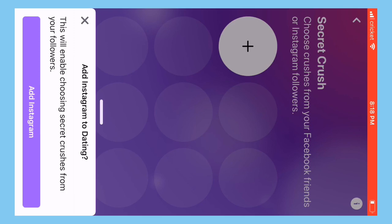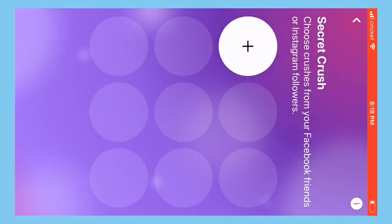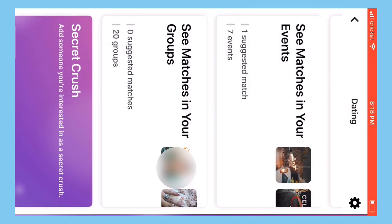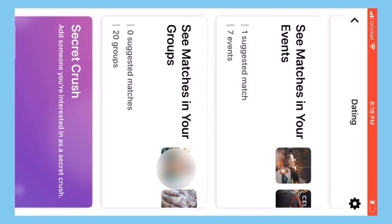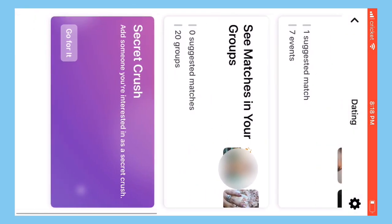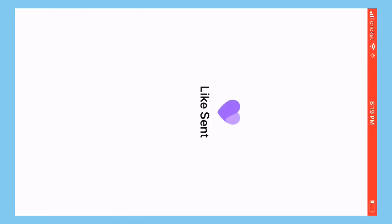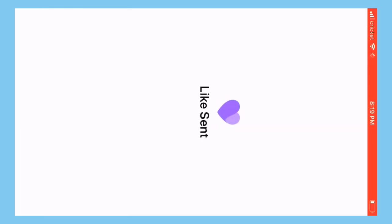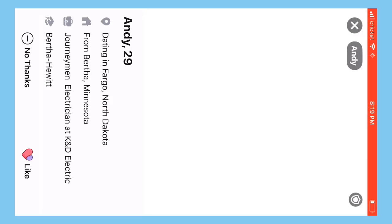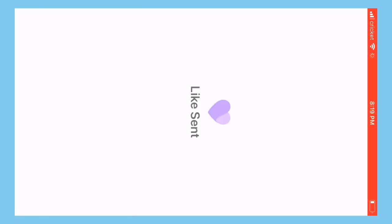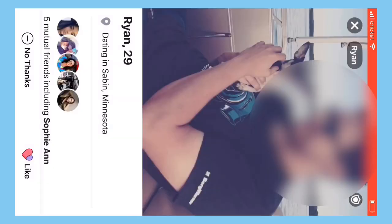Either you can connect your Instagram and pick people from Instagram that you have a crush on - it says add Instagram if you don't have your Instagram linked to your Facebook - or you can choose your crush on Facebook based on the people you're following.